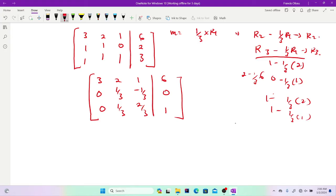We've managed to get zeros in the first column below the pivot. Now we focus only on the 2×2 submatrix. I ask myself: what entry has the biggest magnitude here? Looking at 1/3, 1/3, −1/3, and 2/3 — I can clearly see that 2/3 has the highest magnitude. So 2/3 should be the starting pivot of our next row, meaning we switch this row up.